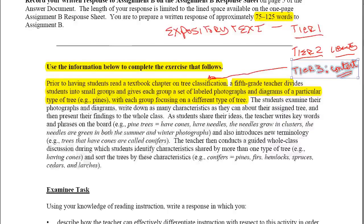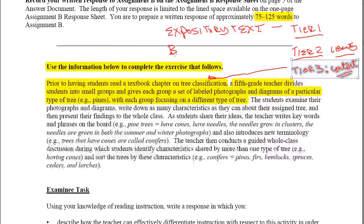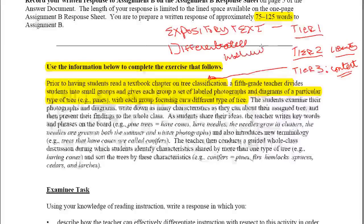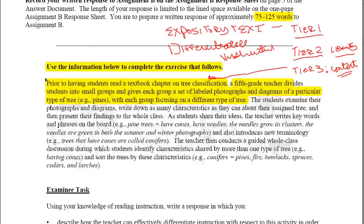Tier 3 words are more challenging and less common, so one of the things that needs to be done is to find a way to make that vocabulary accessible to every student in the class. The way we're going to do that is through differentiated instruction — and that's really what this whole activity is setting up.